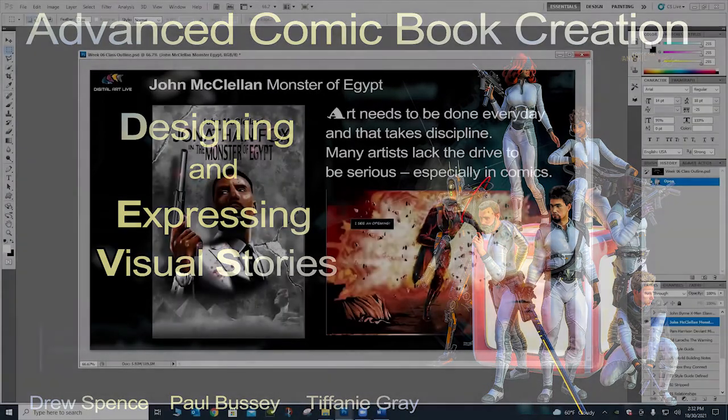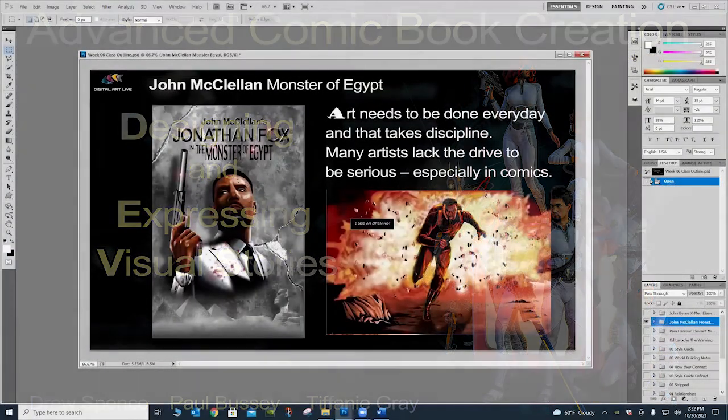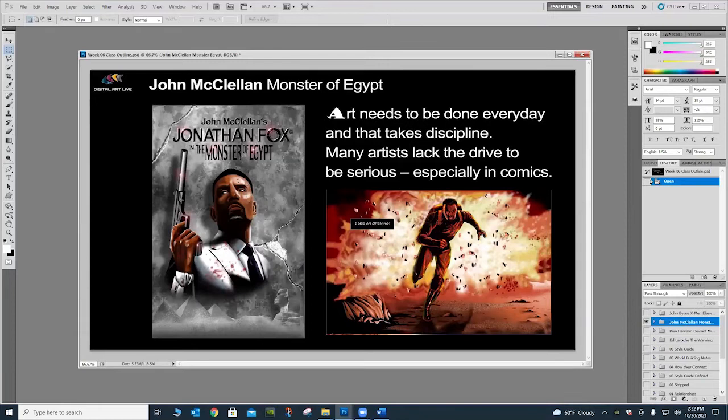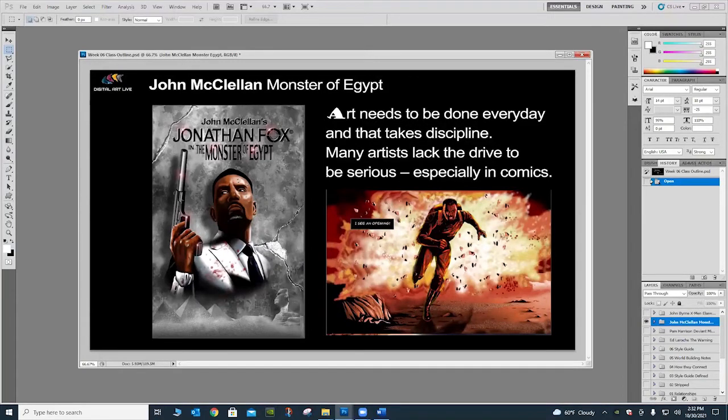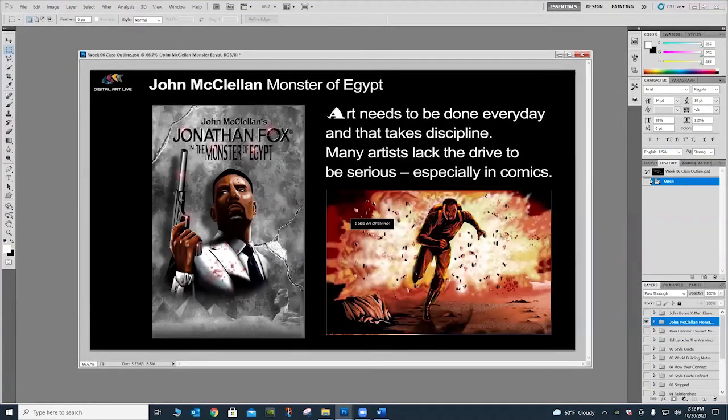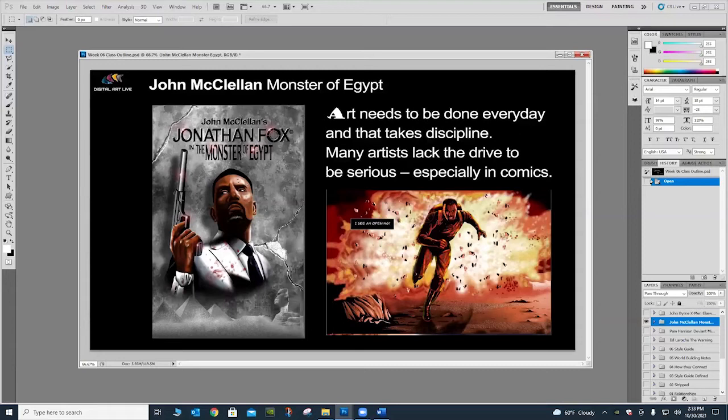This is John McClellan. I spoke to him this week. He was heavy into productivity because his book took five years to make, constantly working on it to get one of his books done. So his quote was, art needs to be done every day, and that takes discipline. Many artists lack the drive to be serious, especially in comics.